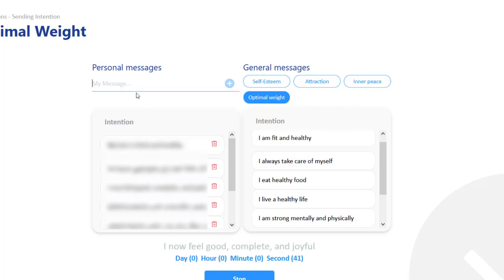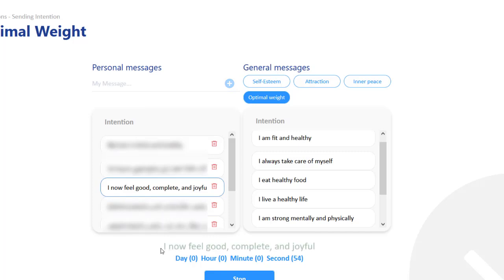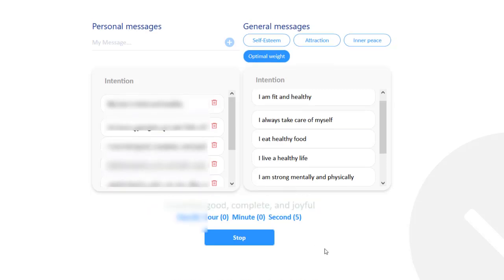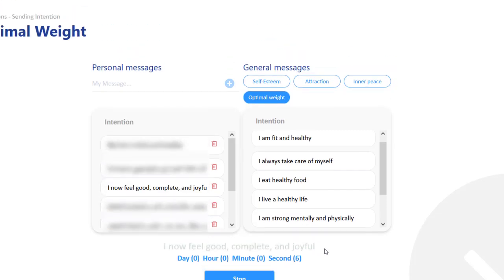For example, let's say 'I now feel good, complete and joyful.' Since I already have it there, all you do is just send it and it will flash like that — 'I now feel good, complete and joyful.' That's all you have to do.